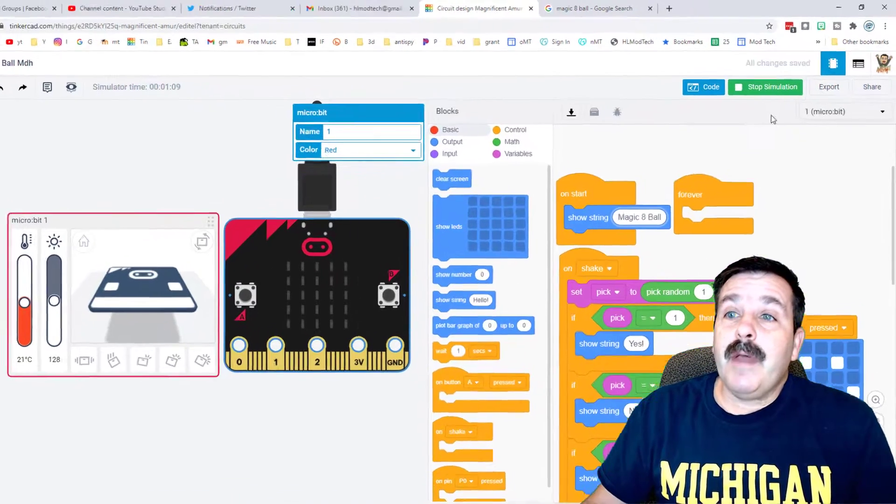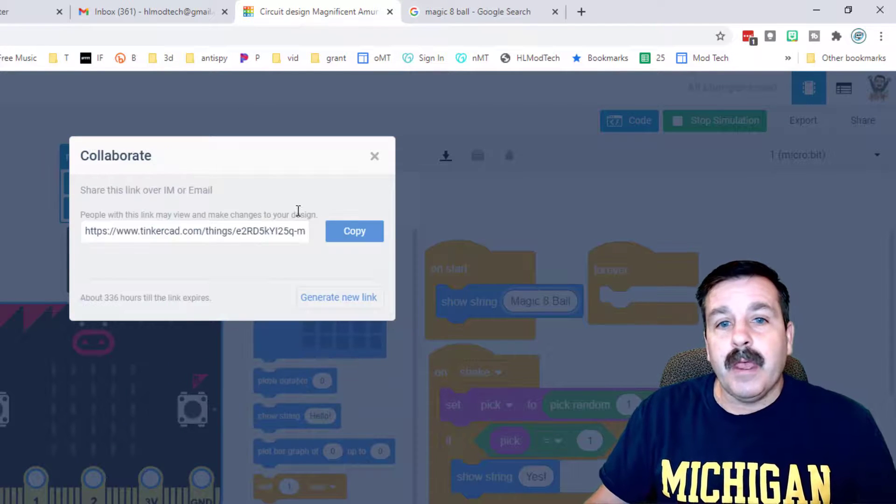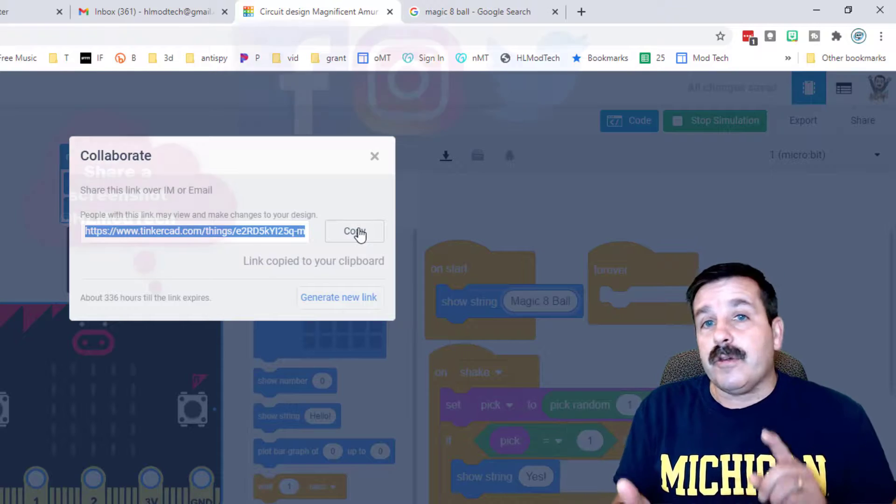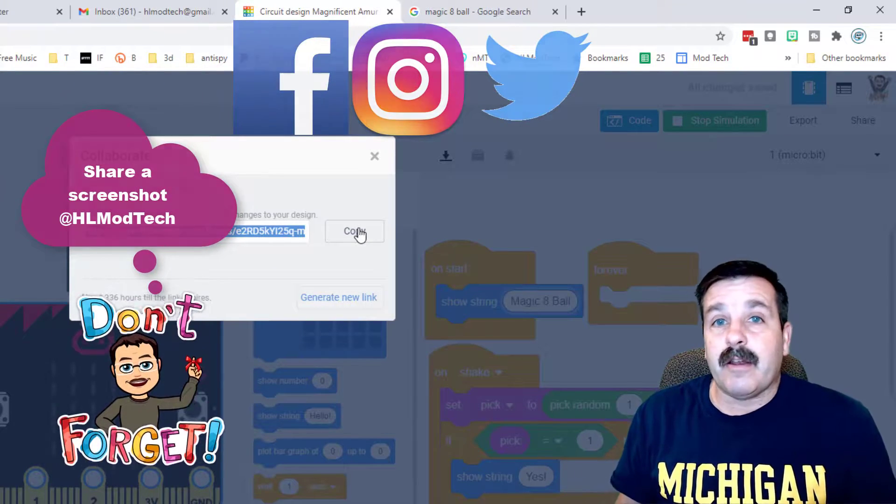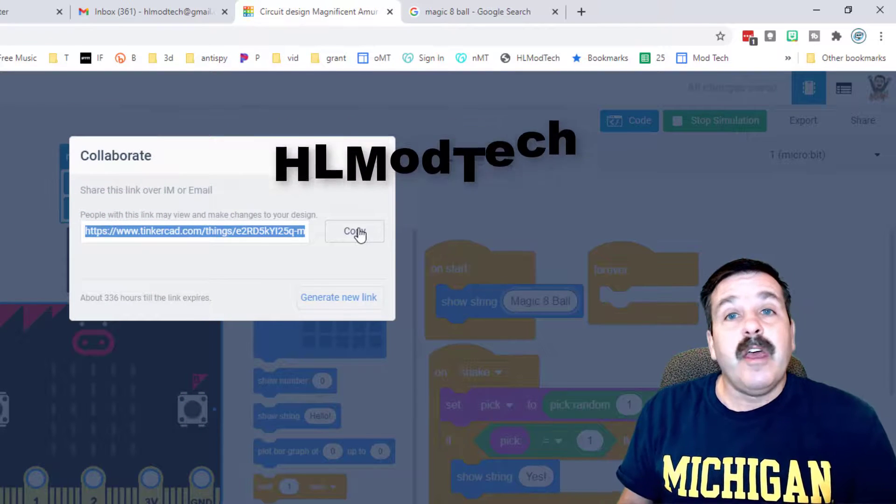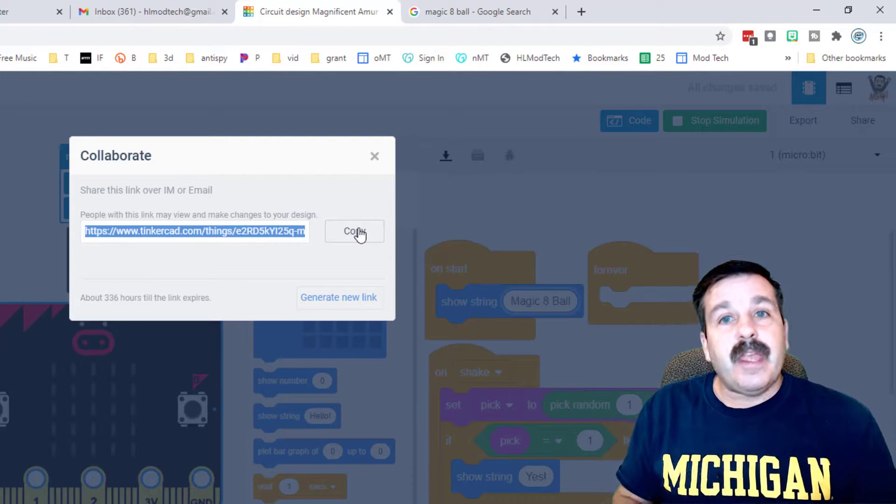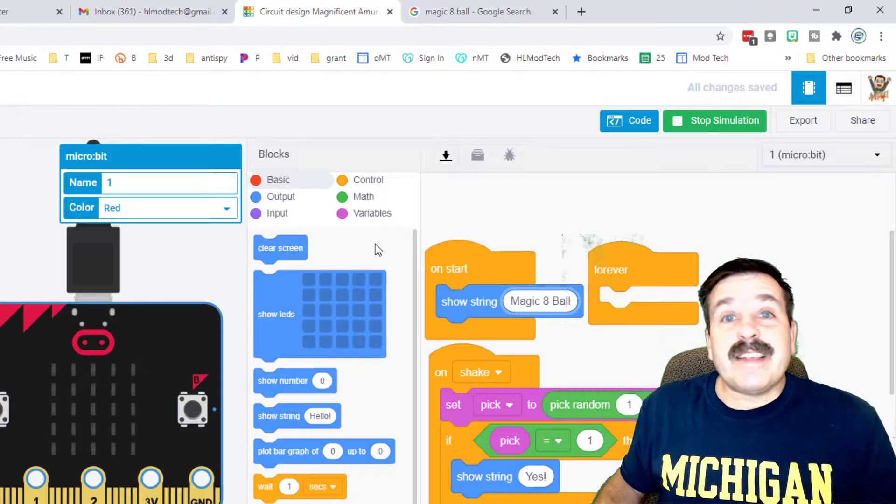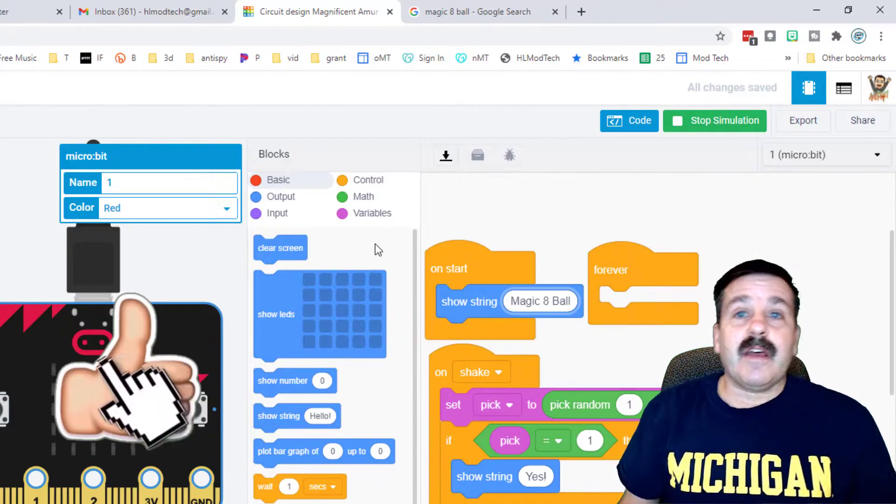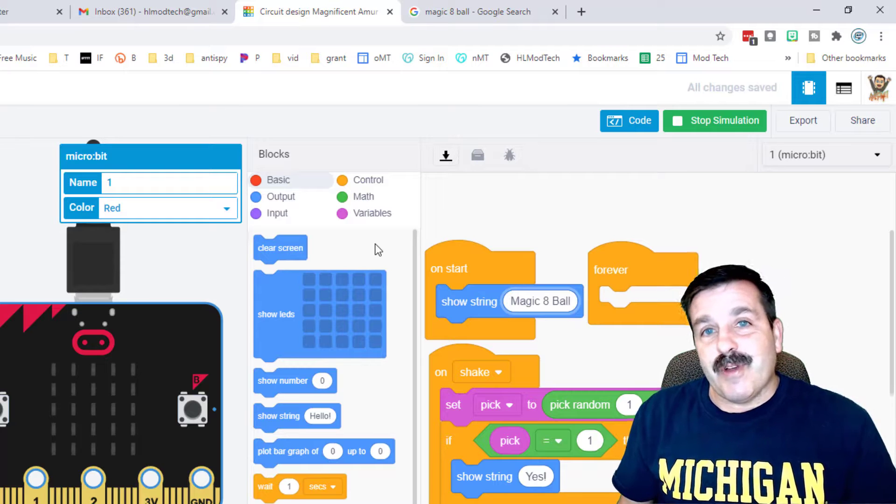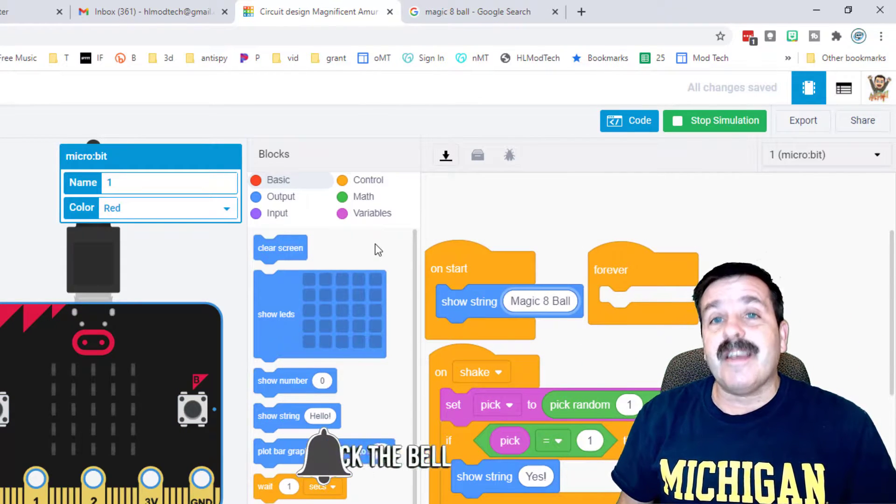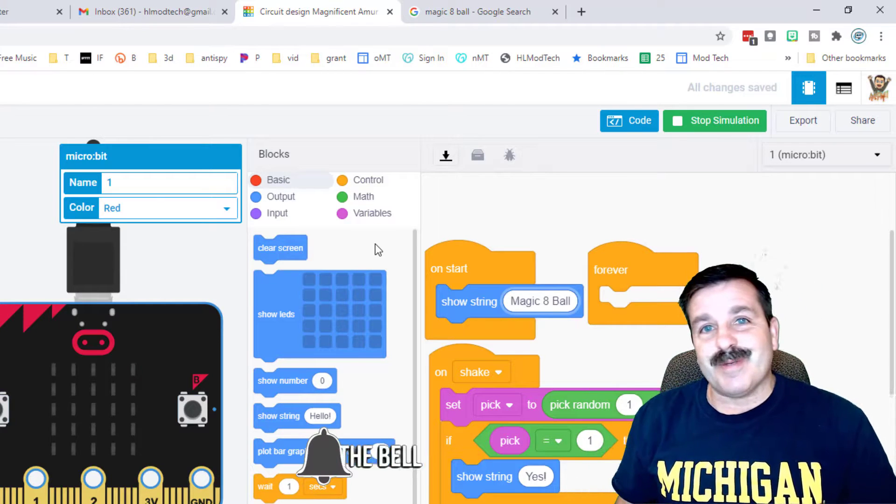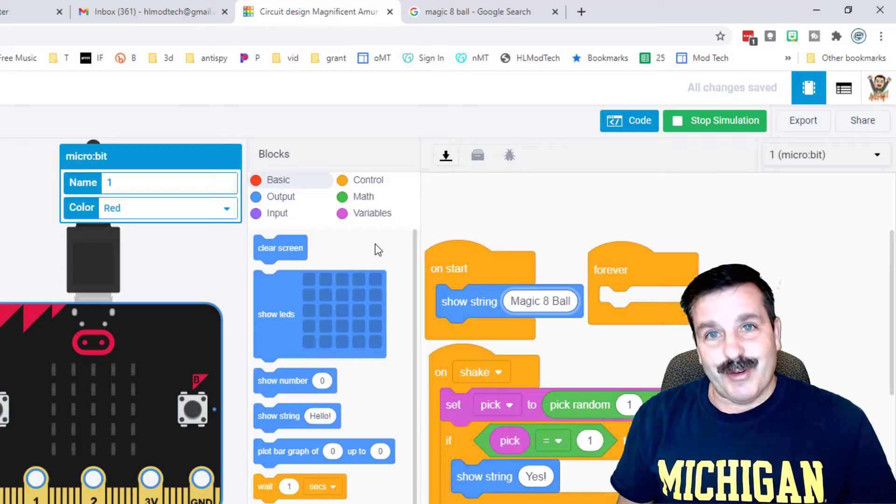Friends, if you made something cool, you can share it by clicking 'invite people' and copying that link. You can send it to me on Facebook, Instagram, or Twitter - I'm HL Modtech on all those. You can also email me at hlmodtech@gmail or visit the HL Modtech website. If you enjoyed the video, please give it a like. If you have questions, add them below. If you haven't subscribed, smash that subscribe button and hit the notification bell. Thanks for watching, have a great day!